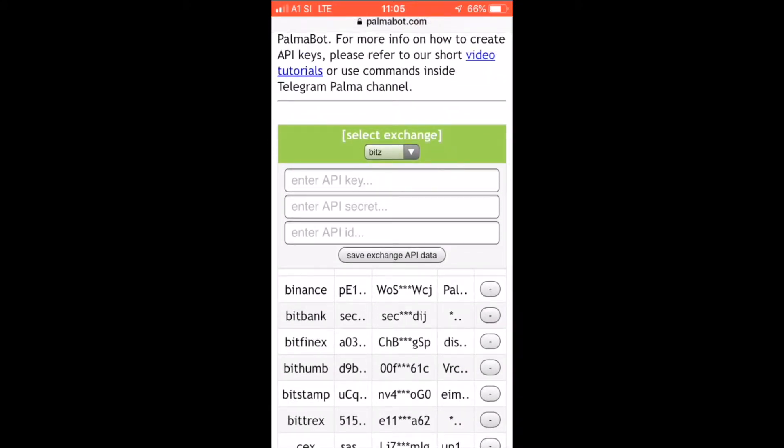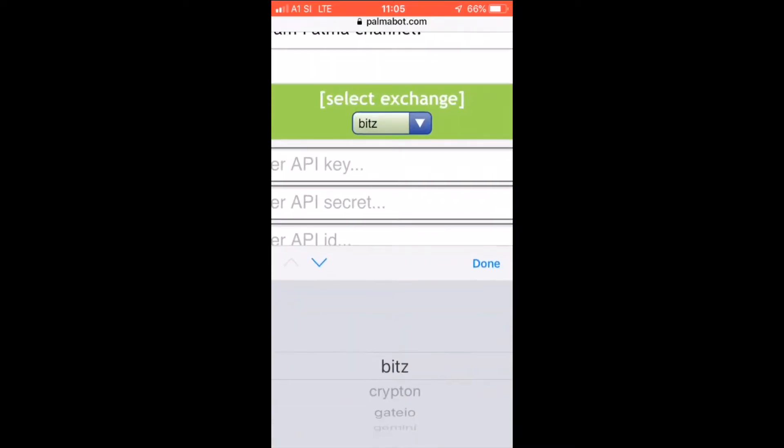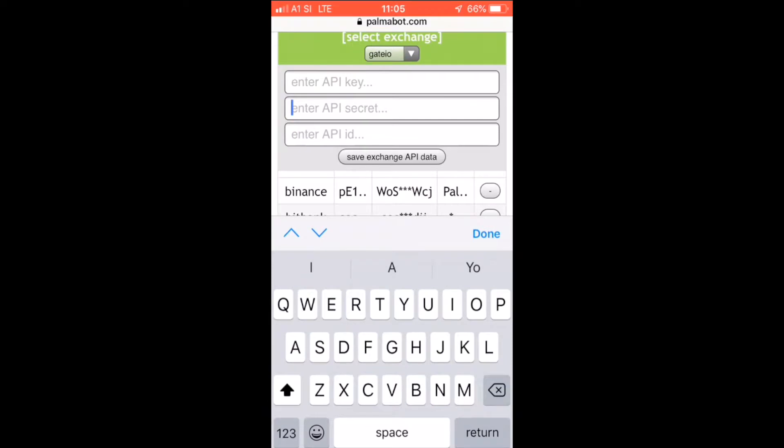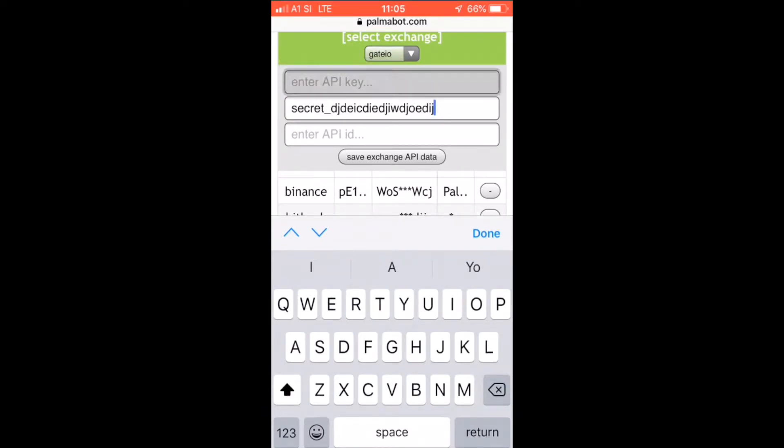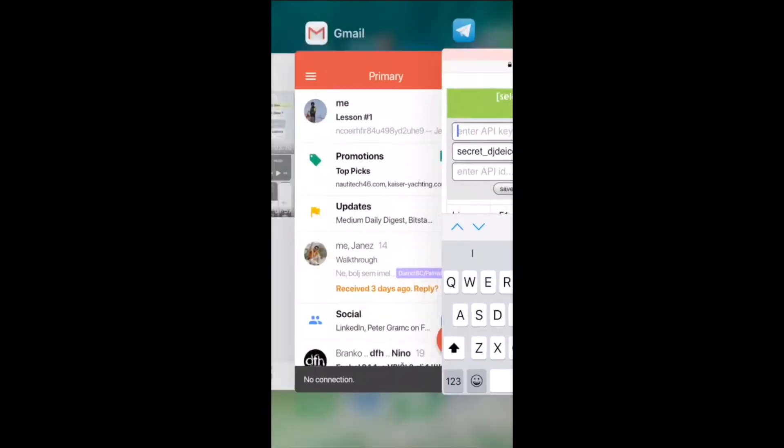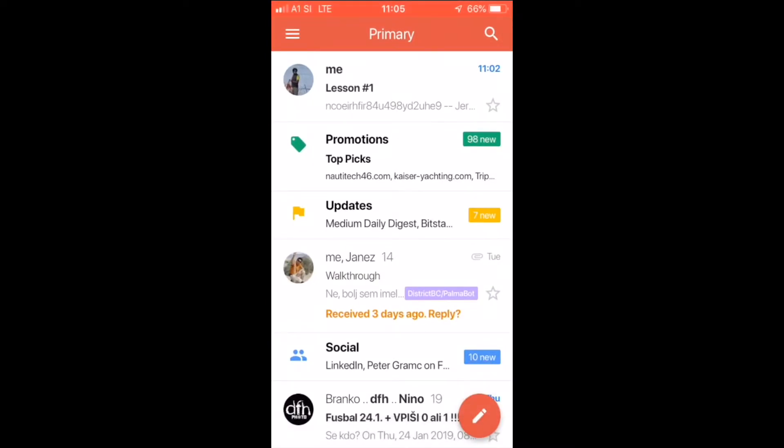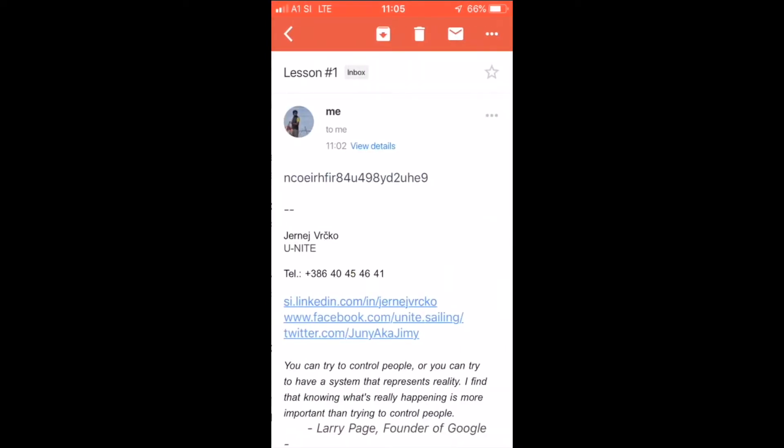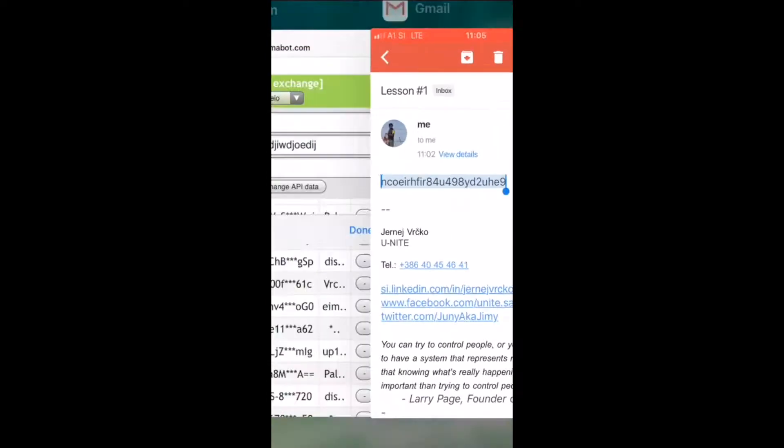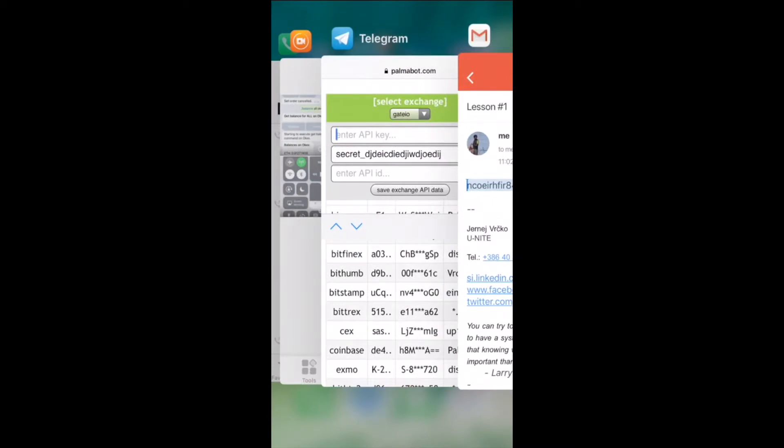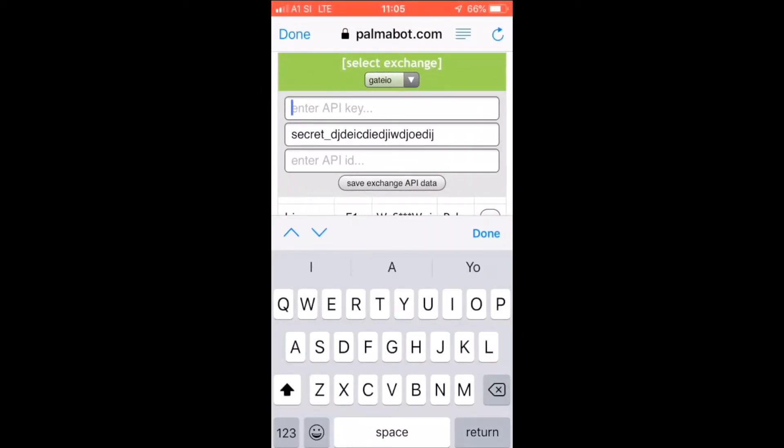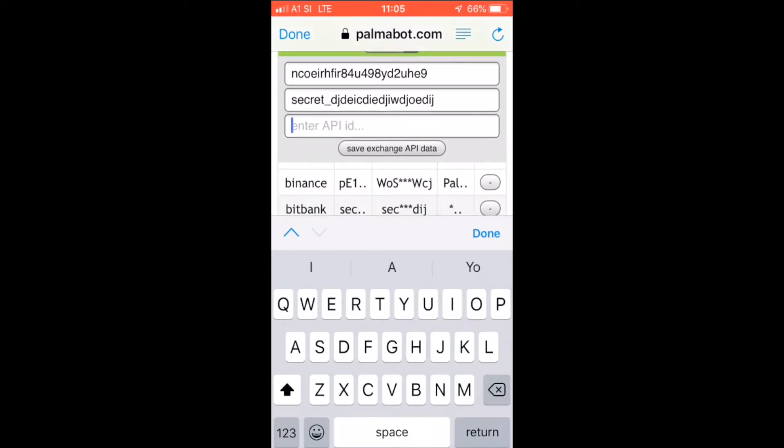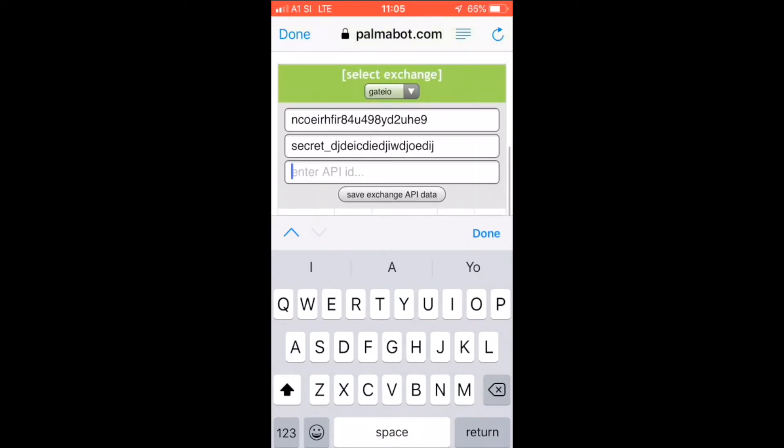Okay, I'll put, copy paste the secret key. That's it. And then I separately send the key, the API key, through my Gmail and copy and paste it here at the key. And enter API ID. Some exchanges do need it, some not.